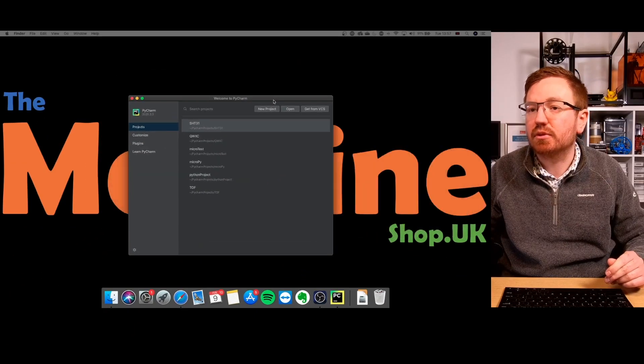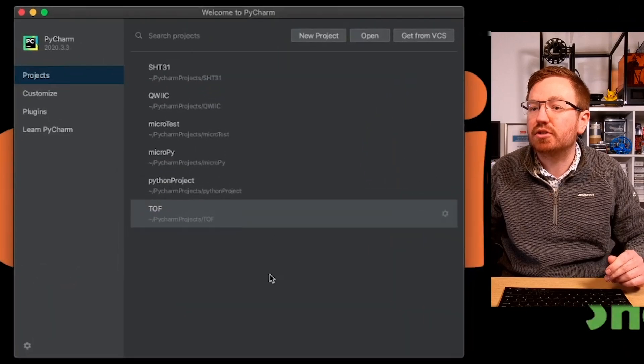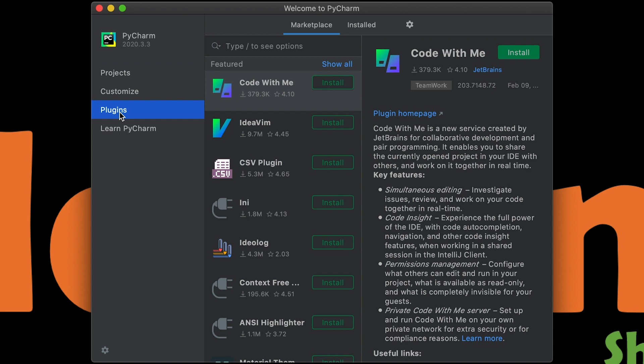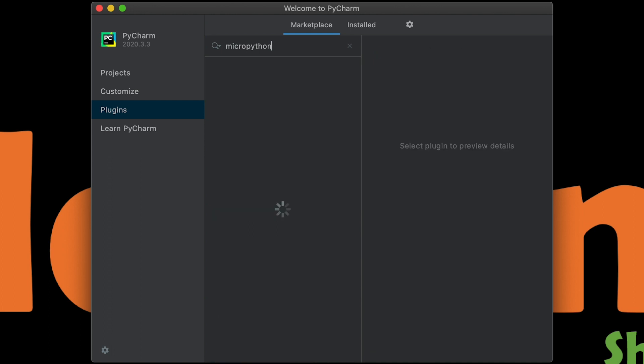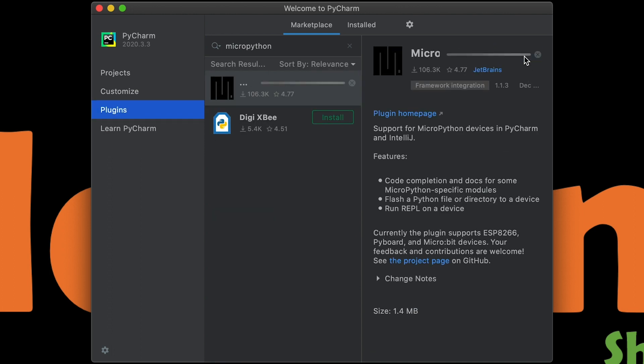Right. It keeps going to my other screen, but there we go. So here we go, we're into PyCharm. So first thing is we need to get the MicroPython plugin. So go to plugins, and then when you're in the marketplace, you can search for MicroPython. And there it is. And we just click install.